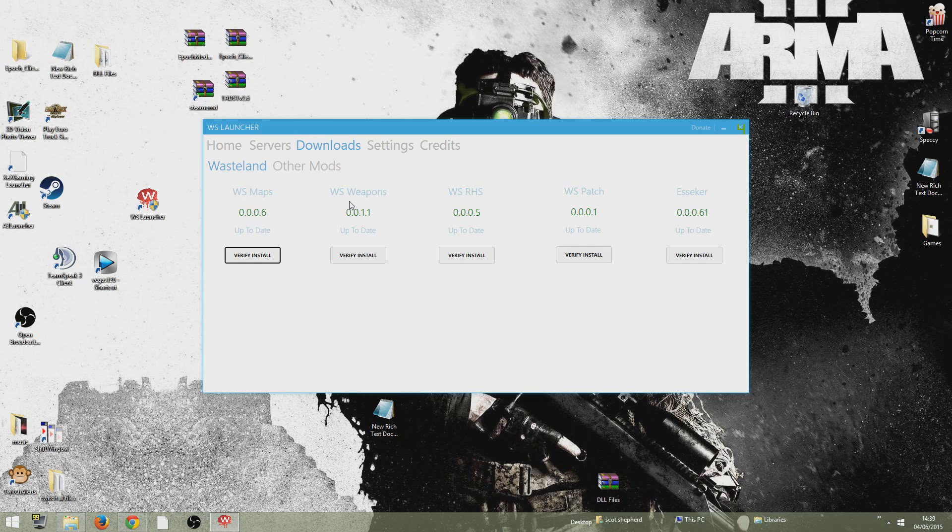So WS maps, WS weapons, WS RHS, WS patch and the actual map that I'm going to be showing you how to install is Essica. So download all of these.